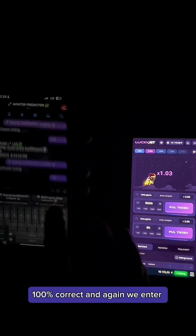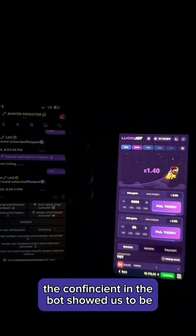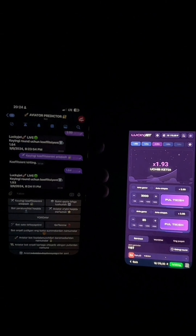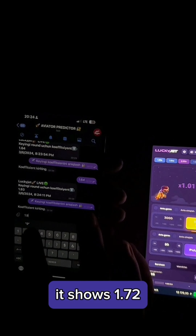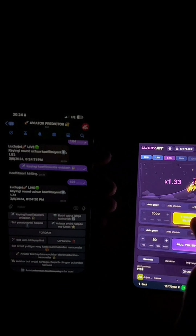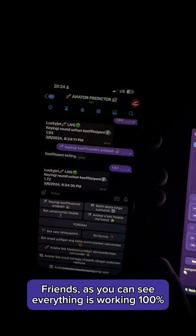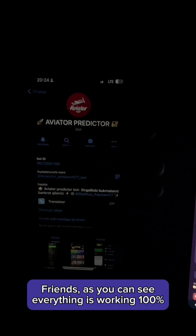The bot is showing us 1.64. As you can see, it showed it 100% correct. Again, we enter and it shows 1.72. Friends, as you can see, everything is working — 100%. Enter the bot now and achieve your dream.